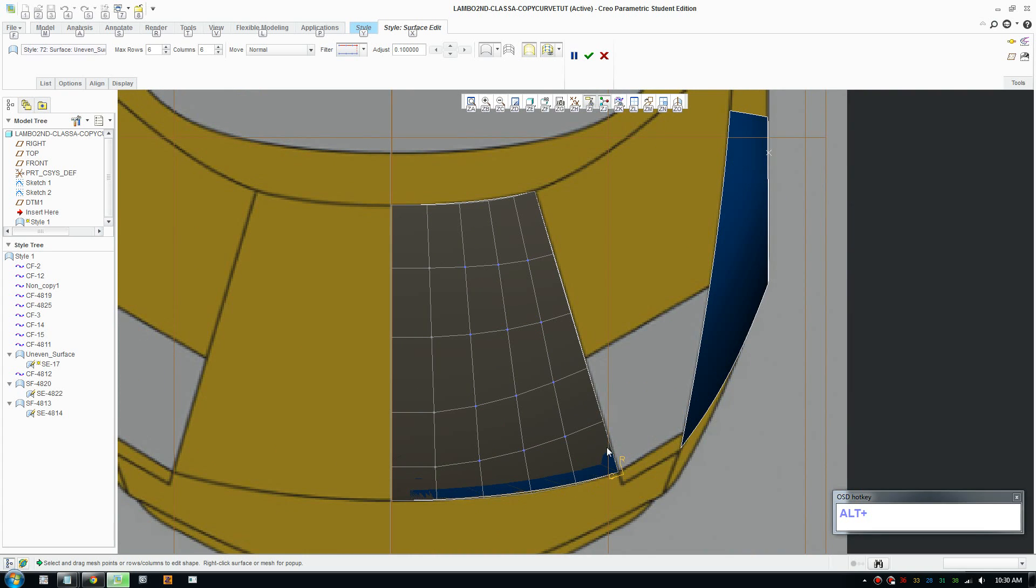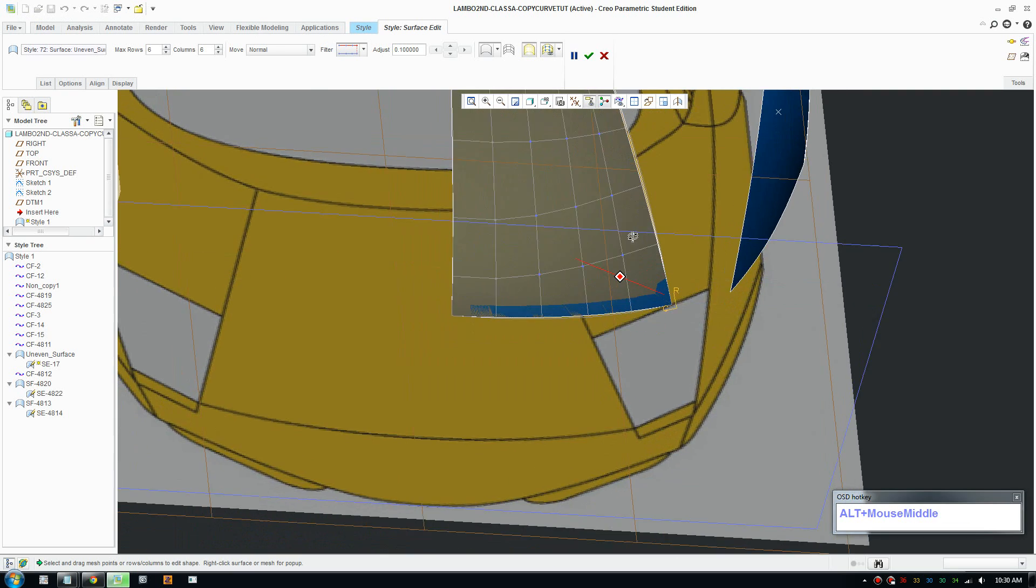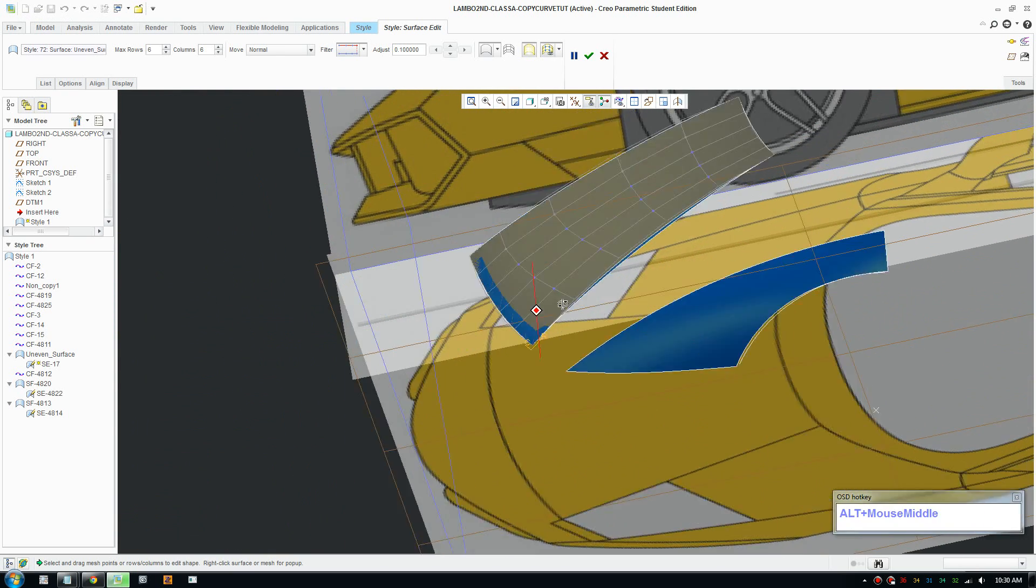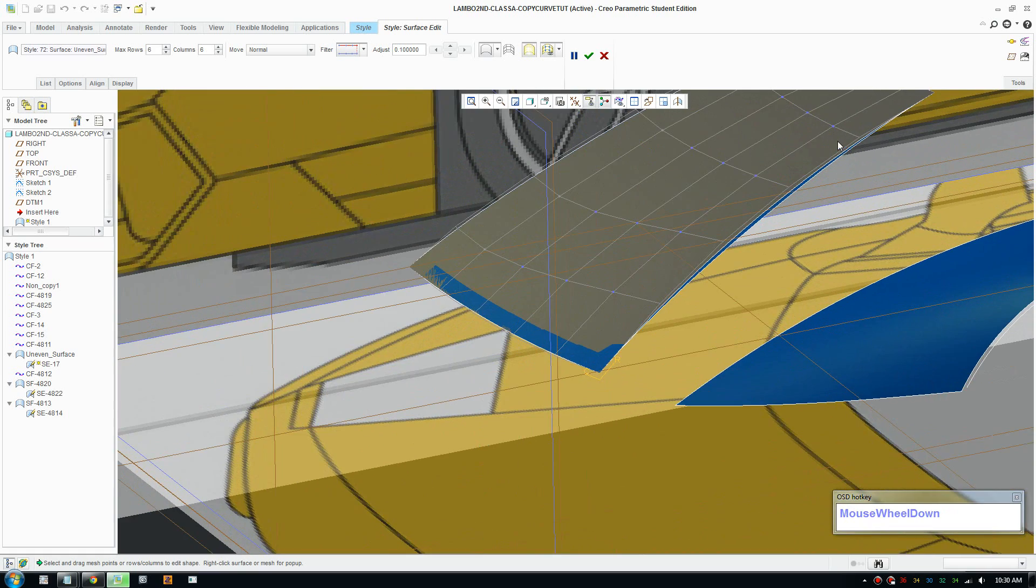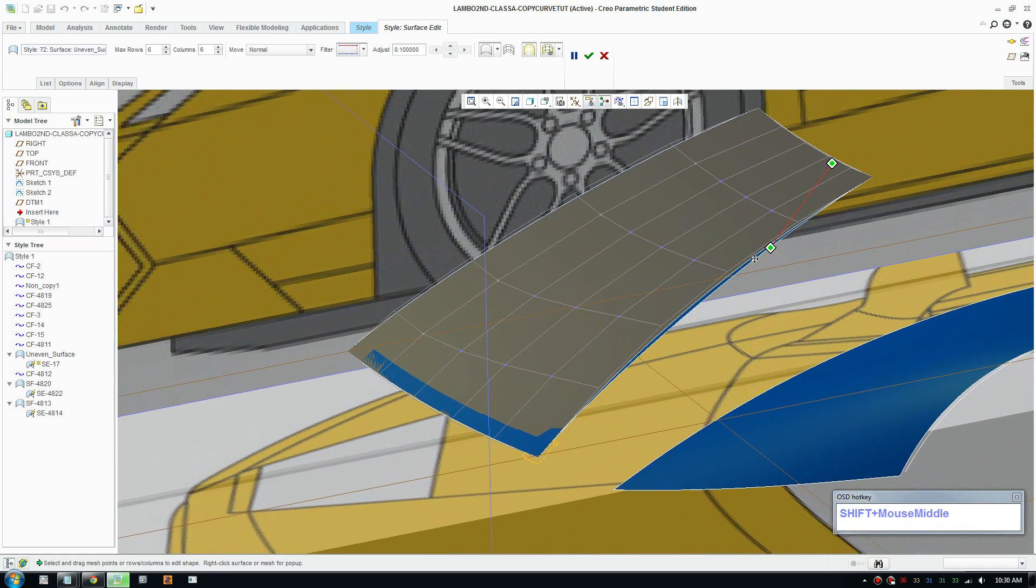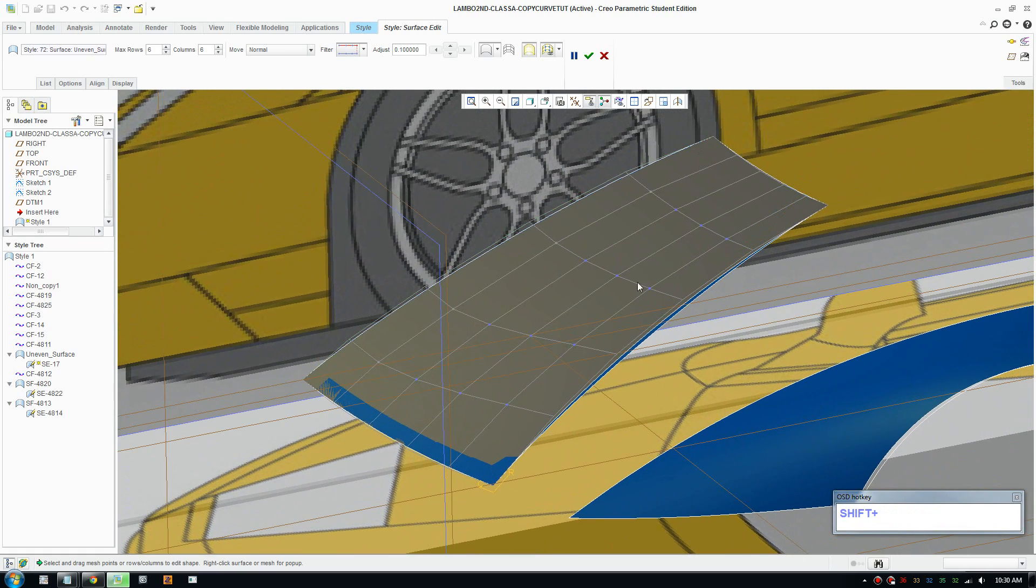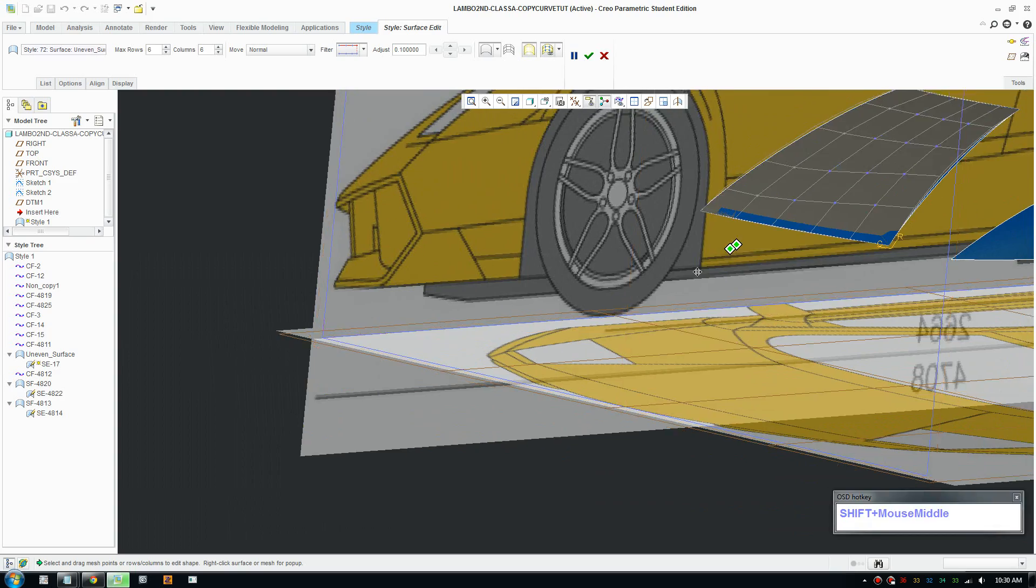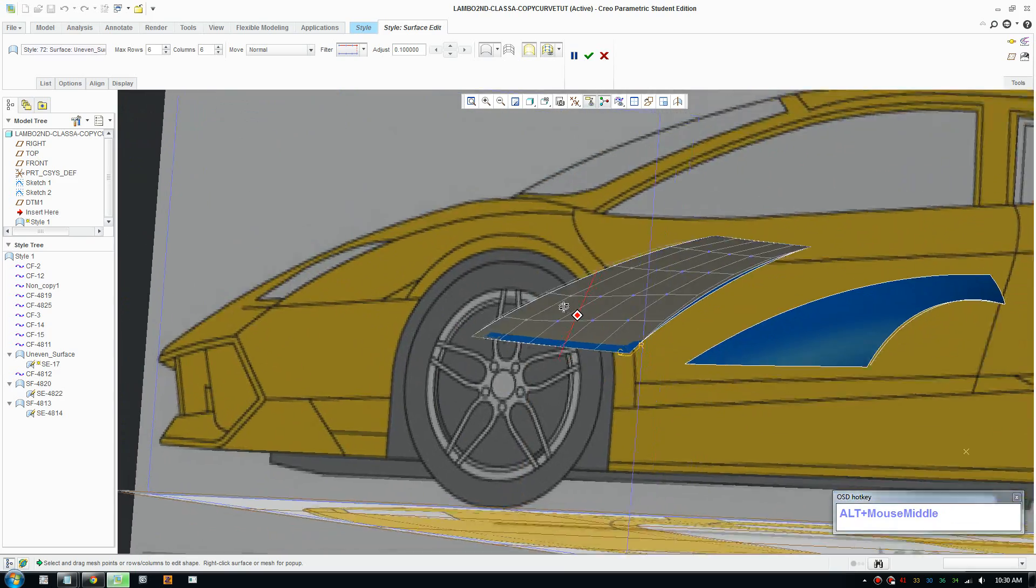There's ways to improve that. A good surface would have all the mesh control points aligned and evenly spaced. What this means is the surface is not uniform. It's smooth, but it could be improved further.